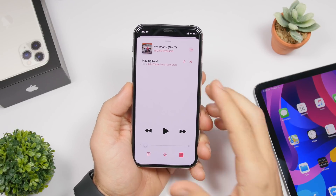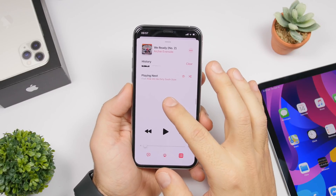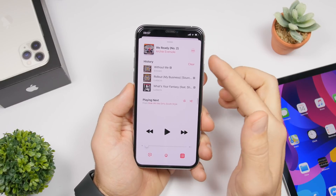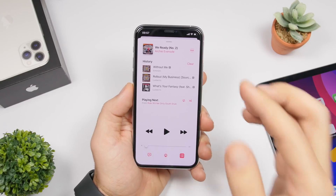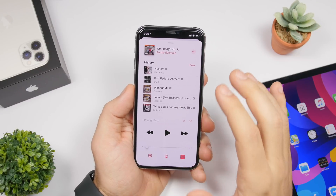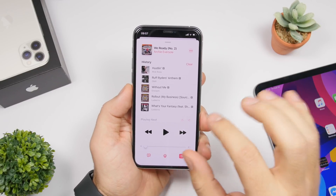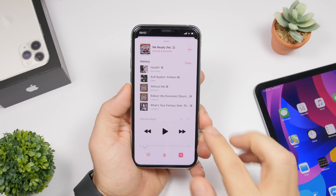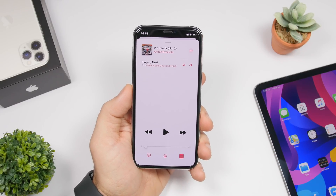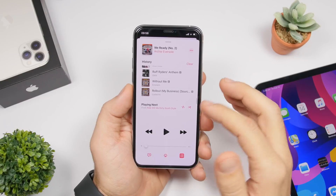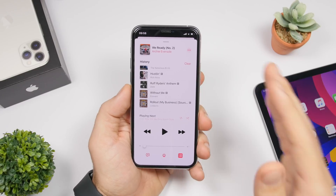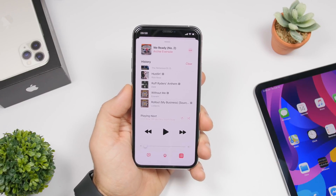When playing music on iOS 13, if you scroll down you'll see your recently played history. There's a clear button that will completely clear your entire listening history, but you can also remove songs individually. Just swipe on any song and tap remove — that song will be removed from your history without clearing everything else.